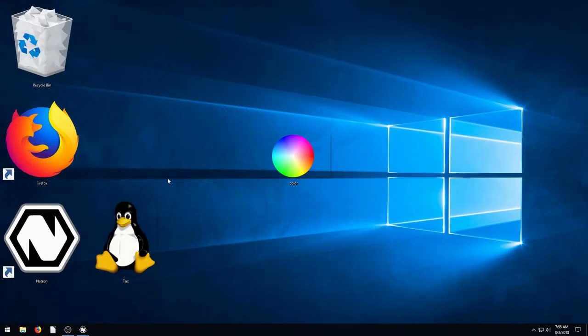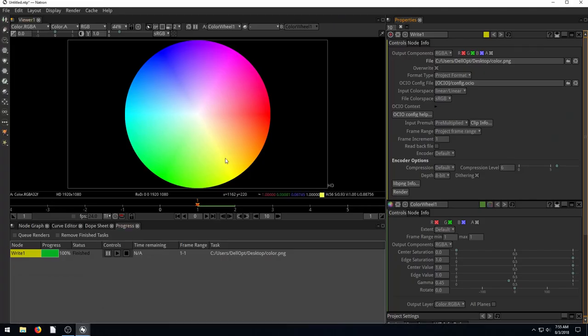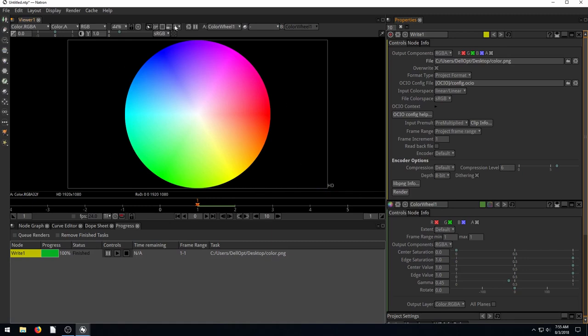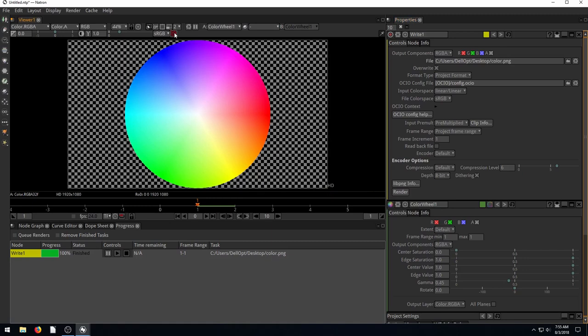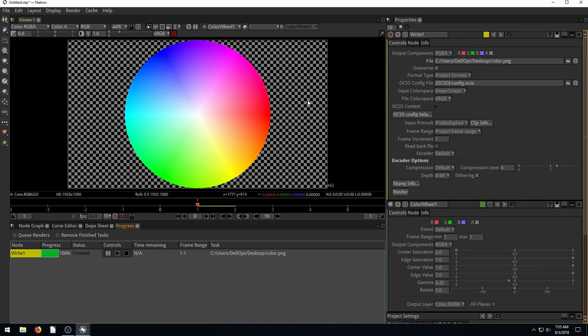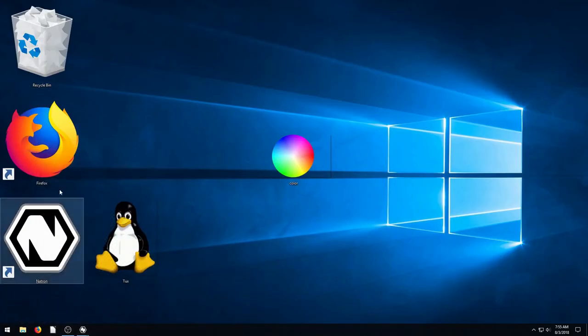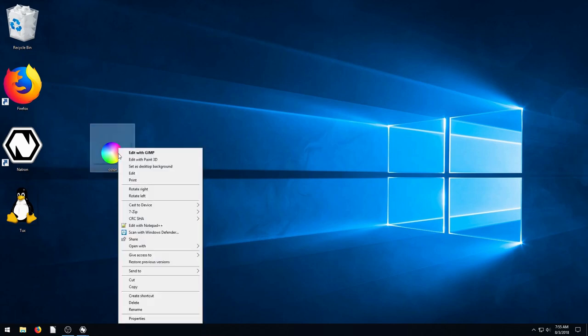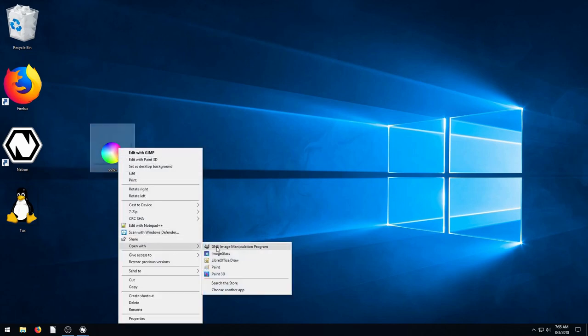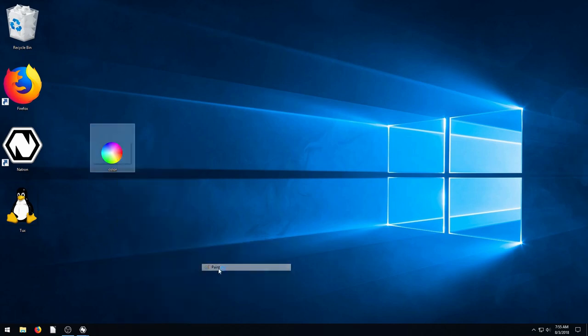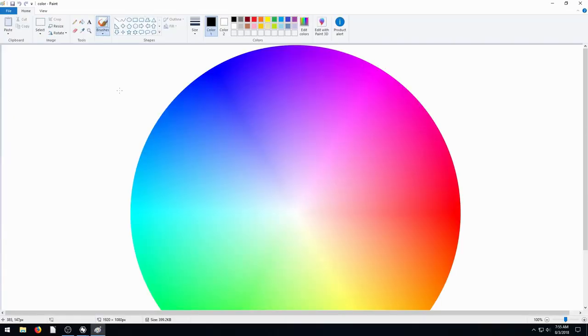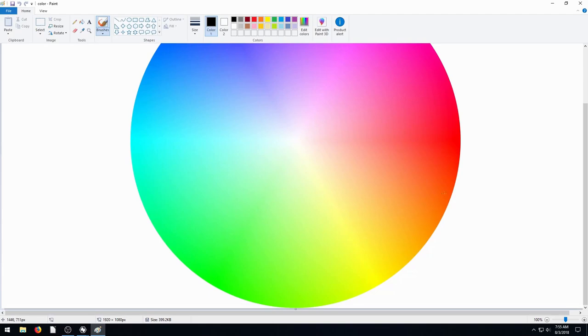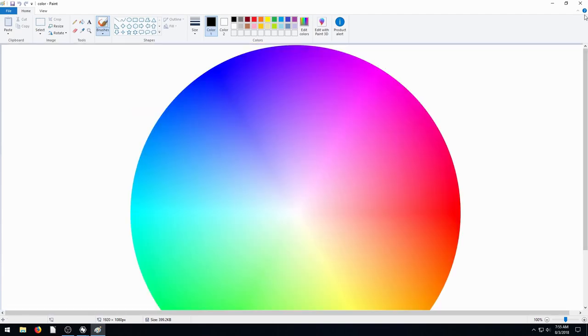Back into Natron here. So if we want to view the transparency, there's a couple ways we can do it. But we can click this right here and it shows us these squares which represent transparency. So if we render this out again, it's not going to show us the squares. It's just going to show us just this color. In GIMP, it showed us that. If we open it up in paint, it shows transparency as white.